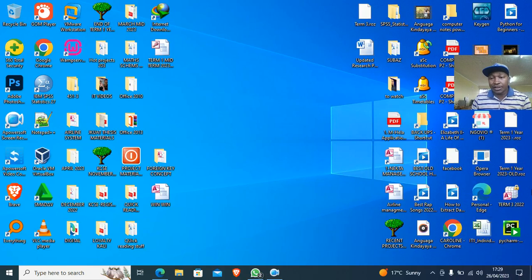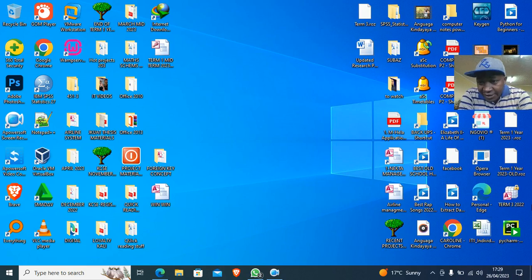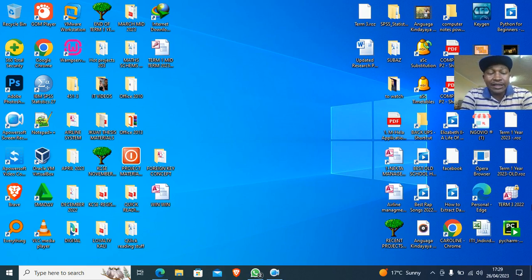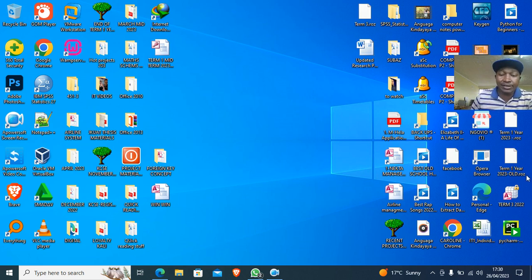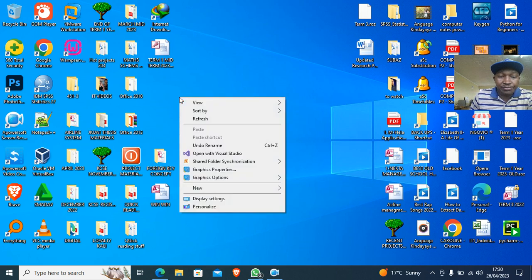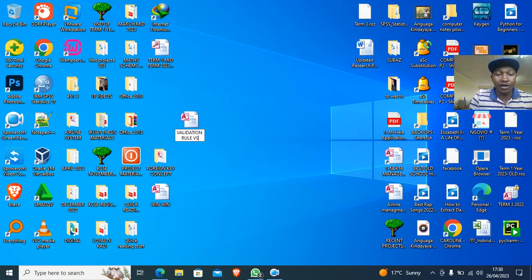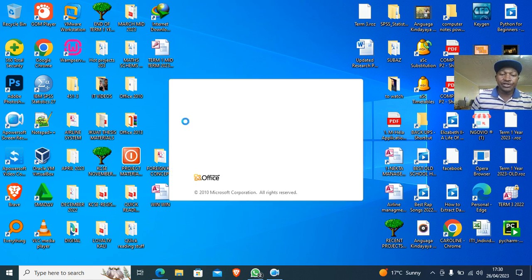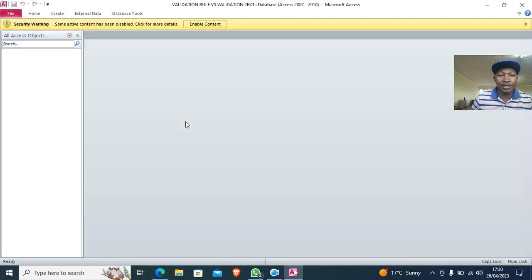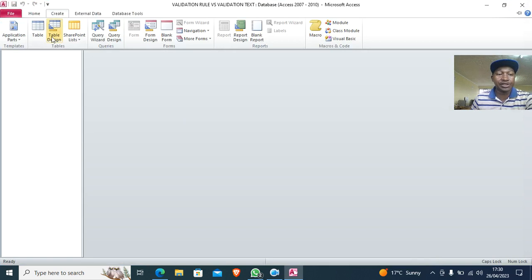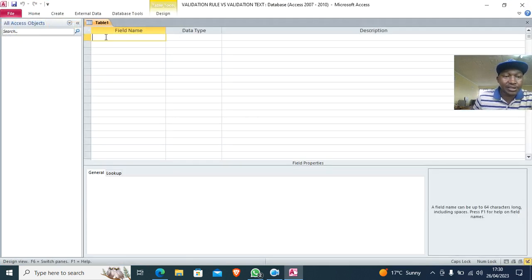Hi guys, let's look at the difference between validation rule and validation text in Microsoft Access databases. We launch Microsoft Access, go to new, and we can have a database called 'validation versus validation text'. We launch our database and create a table in design view.